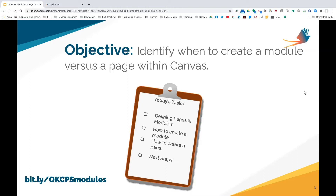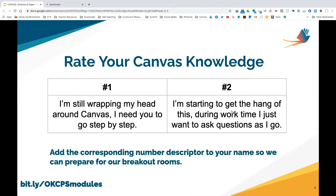If you are still wrapping your head around Canvas and need to go step by step, don't worry about renaming yourself — just leave your name the same. If you've already started digging into Canvas and just have specific questions, go ahead and put a two next to your name. When it's time to break out, the twos will go with Melissa and Joanna.